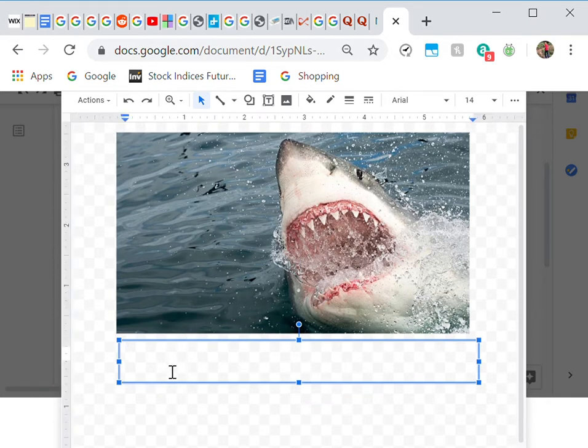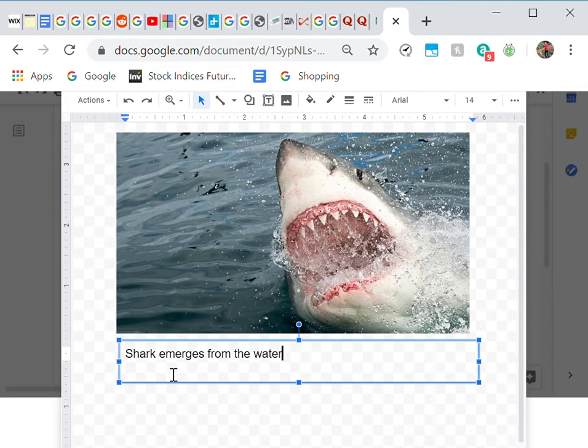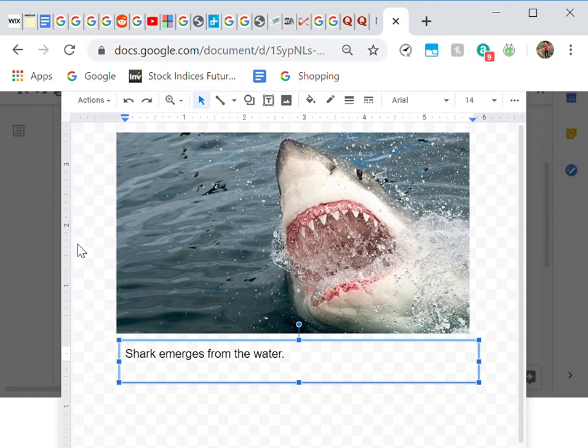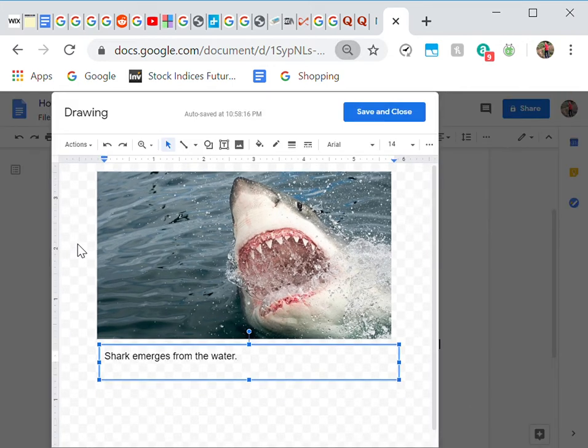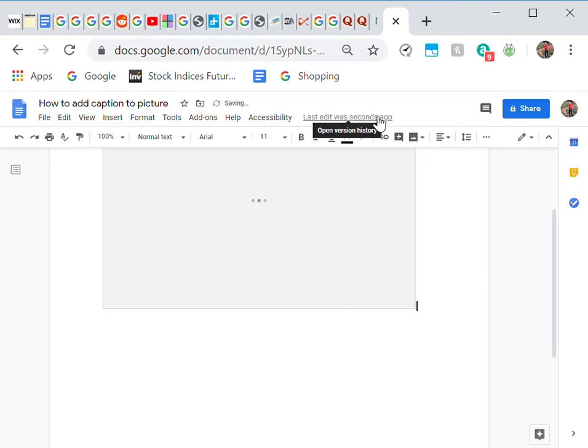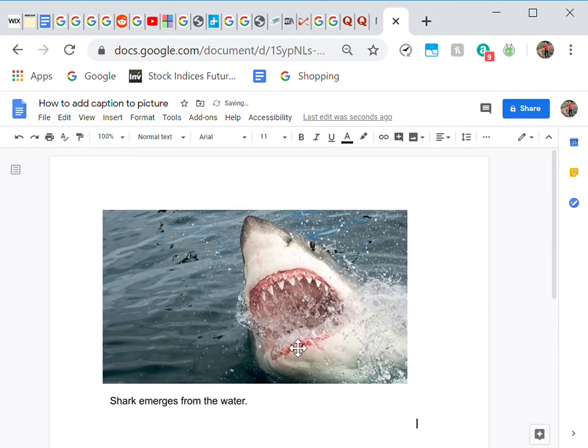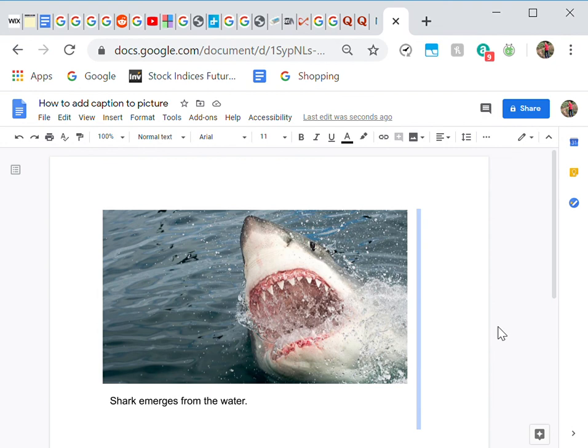And then your final step is to save it and close. Then I'll bring it here, and as you can see, this whole thing is an image and there is the caption along with the picture. Thank you.